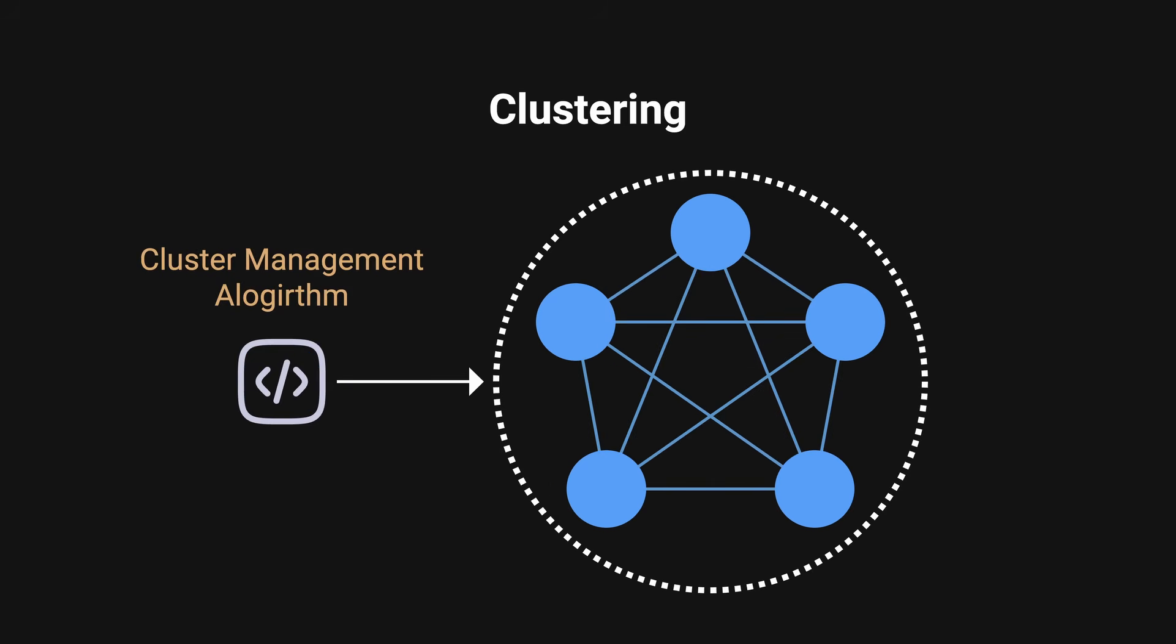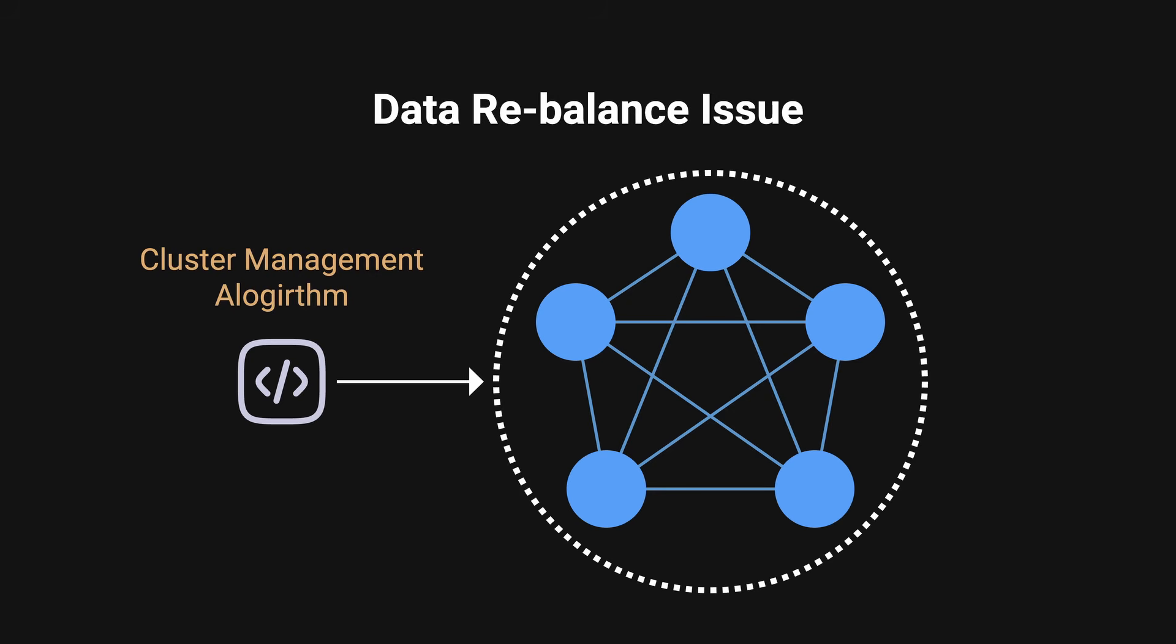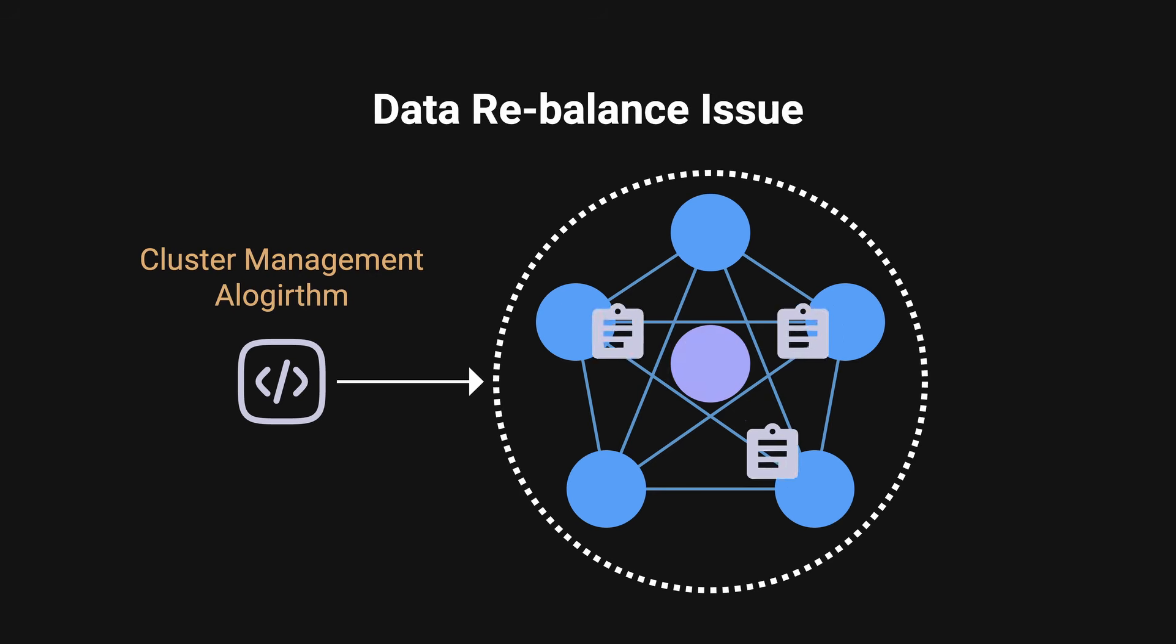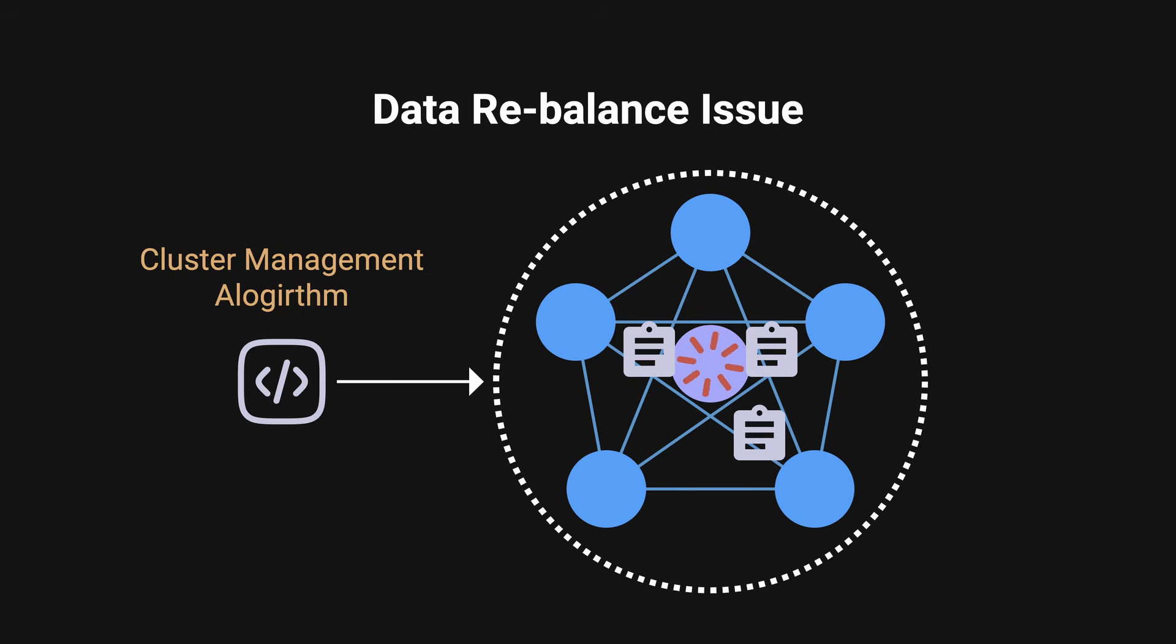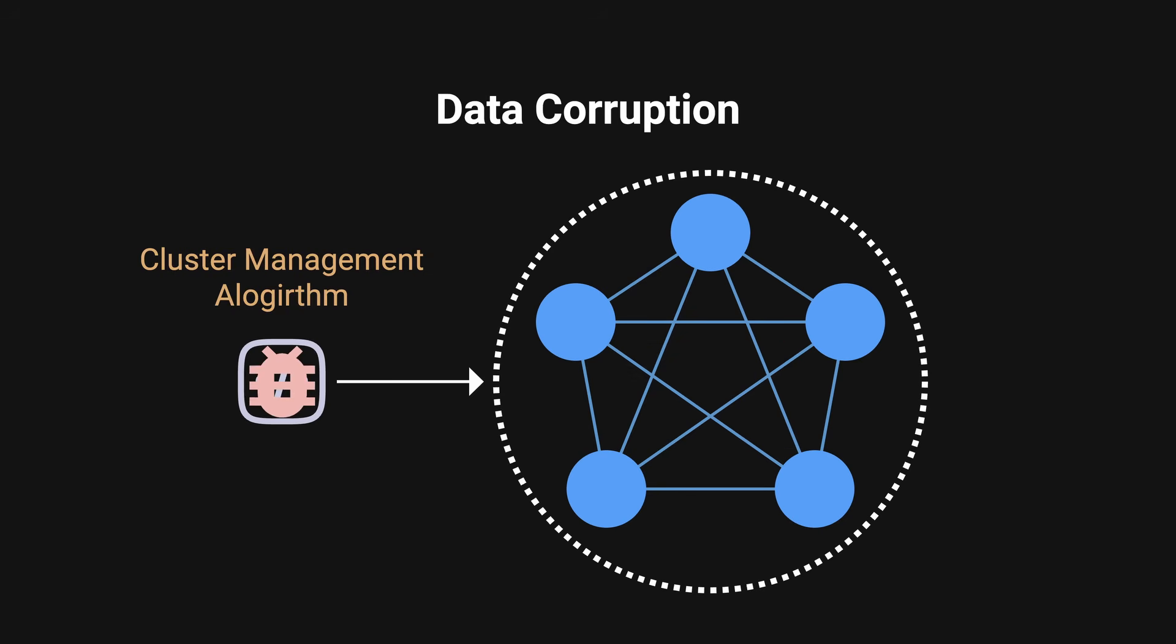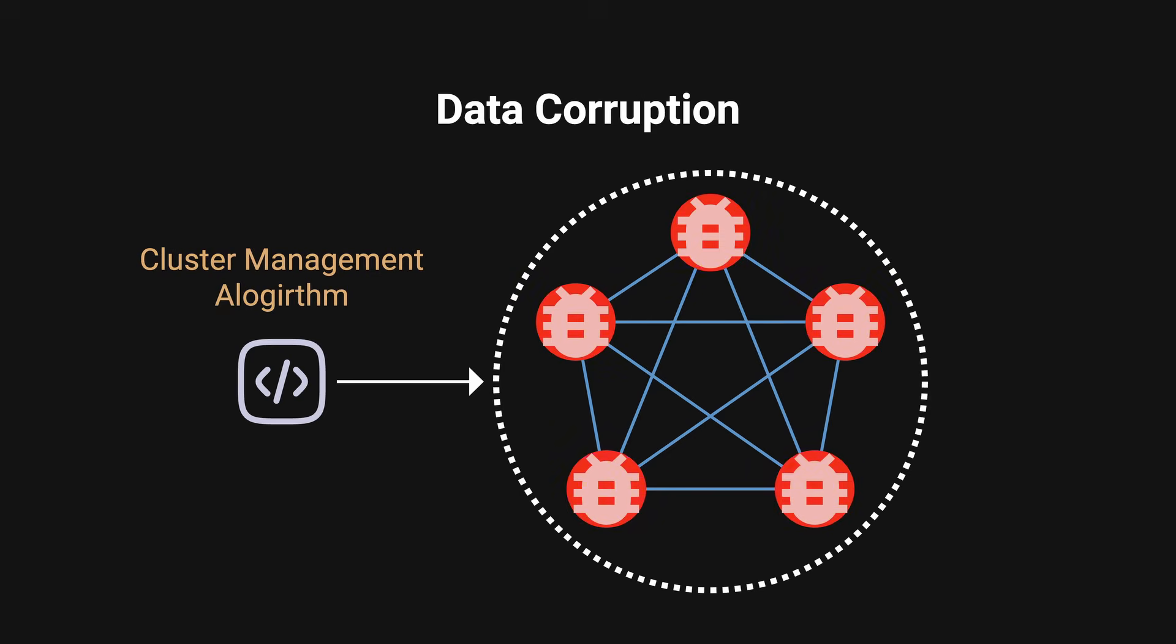There were four issues that Pinterest faced during the usage of clustering. One, issue with data rebalance. When they would bring up a new box and data starts replicating, it would just get stuck there. Two, data corruption. If there was a bug in the cluster management algorithm, it would corrupt all data on all their nodes.